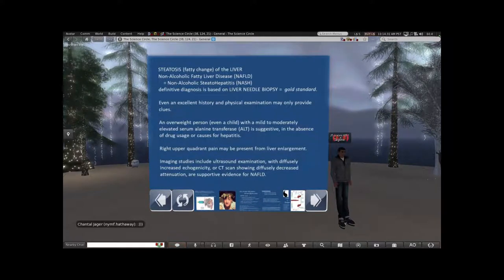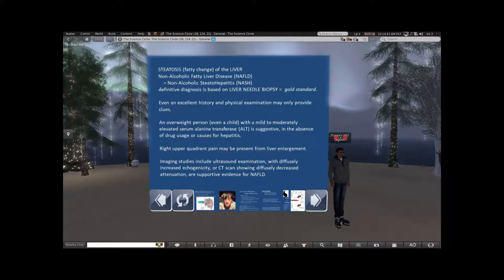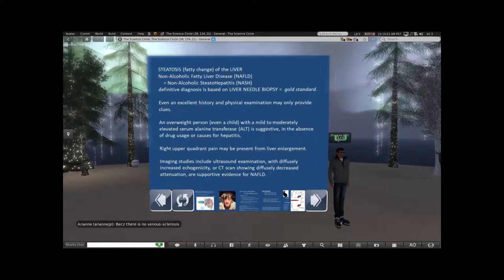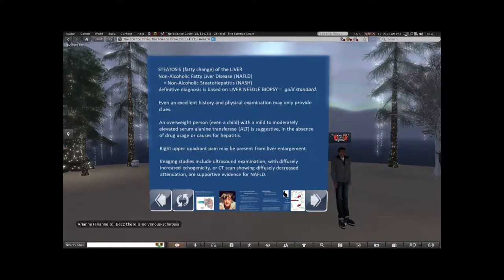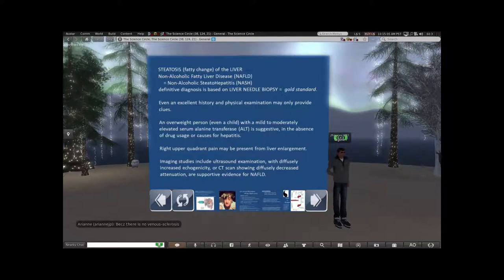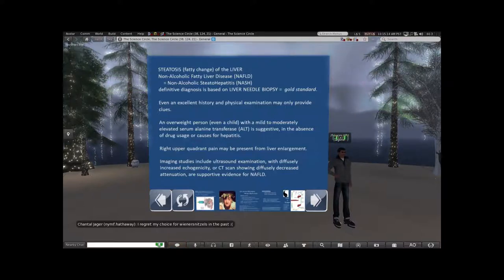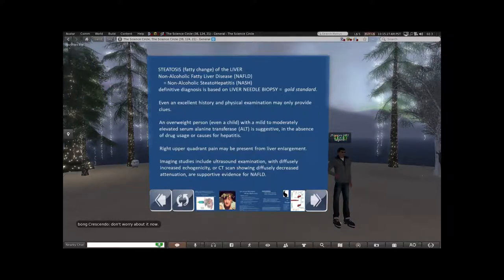Steatosis — fatty change of the liver — non-alcoholic fatty liver disease, non-alcoholic steatohepatitis: these are all pretty much the same thing, though you can have a spectrum that develops. The diagnosis requires some suspicion. You get vague symptoms and usually no point tenderness — the discomfort is intermittent and can make you think of some presentations of gallbladder disease. History and physical examination is important but can leave you with just a sense of direction without anything definitive.